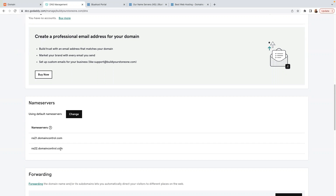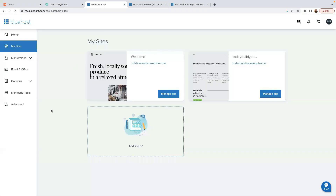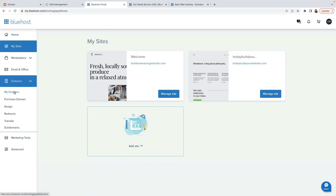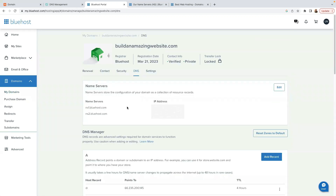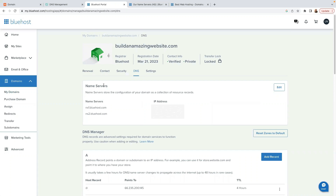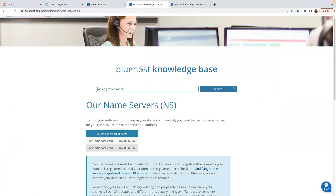We're going to change that because Bluehost name servers are different. We need to access the Bluehost name servers. Come here to Domains, click on My Domains, then click on the dropdown button and click on DNS. Right here at the bottom where it says Name Servers, you have ns1.bluehost.com and ns2.bluehost.com.